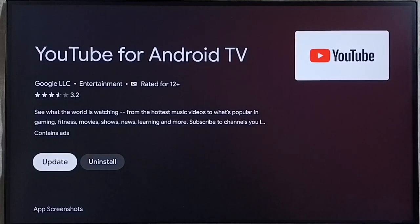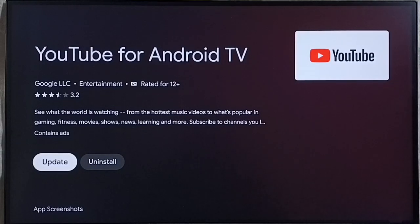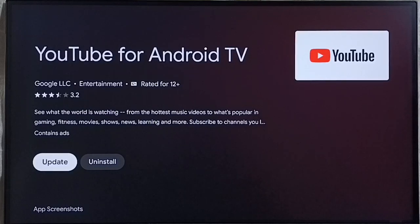So this way we can stop or block auto update of Sun NXT app. So I hope you have enjoyed this video.